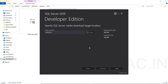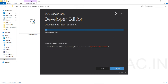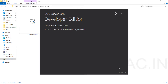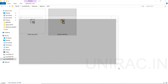Under download media, this is the option where you can download your setup files and install later. Let's choose the custom installation type. The target location is set where you want to download — by default it says C:\SQL2019. You can change that location by browsing. Click on install, and it will start downloading the install package and download it successfully.